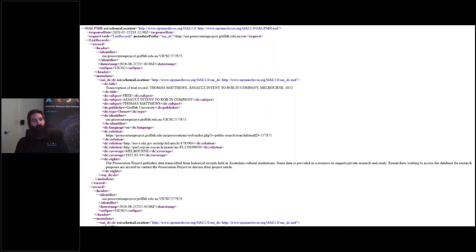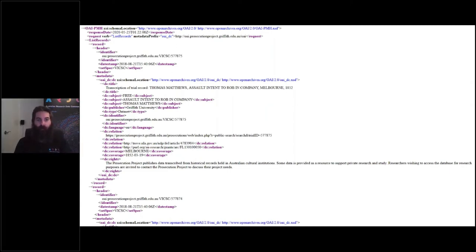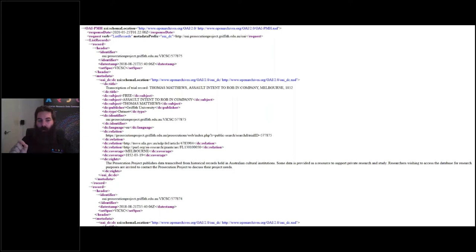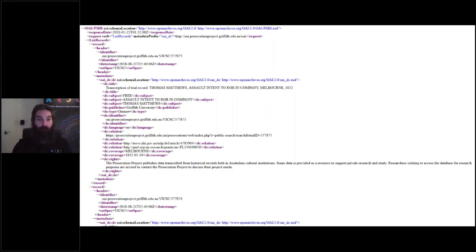So what can we do with this? Using our own software, we can harvest records from the Prosecution Project and use those records to do our own kind of analysis. If you're investigating crime in pre-Federation Australia, the Prosecution Project could be a good source of data. I'm hoping to get everybody to use an API in the activities for this module.